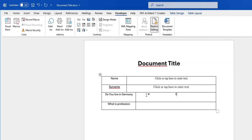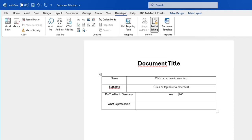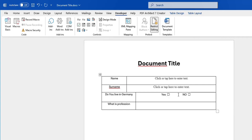For 'Do you live in Germany?' we need to enter Yes and No options, so we're going to add checkbox content controls. We put some spaces, type 'Yes' and 'No', then position the cursor near 'Yes' and add a checkbox, and another checkbox next to 'No'. The end user will then have the possibility to click Yes or No.